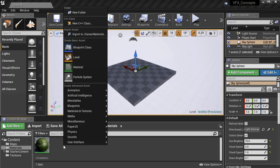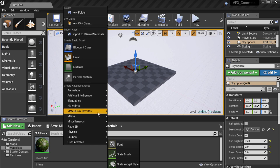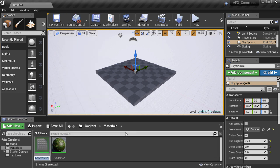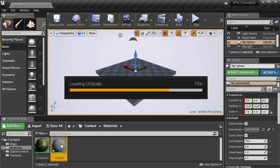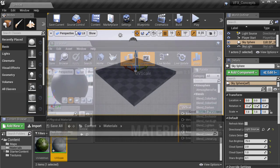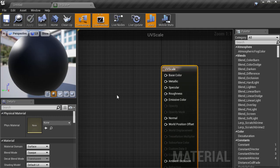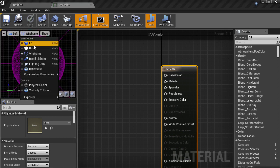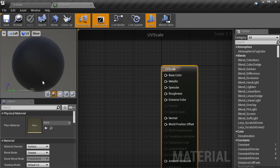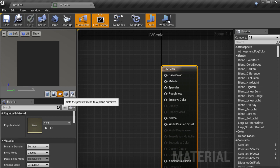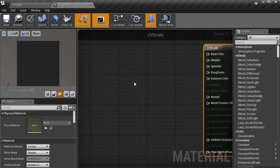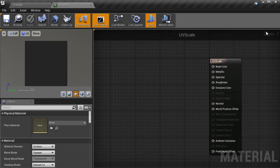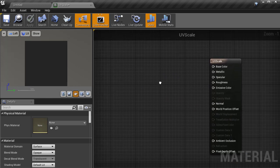So here we are in Unreal, and I'm going to create a material to demonstrate UV multiplication, and I'll call it UV Scale. I'll double click to open that material and dock it into the main window. And I'll also switch to the left view, change it to lit mode, and preview the material on a plain mesh to make it easier to see what's going on.